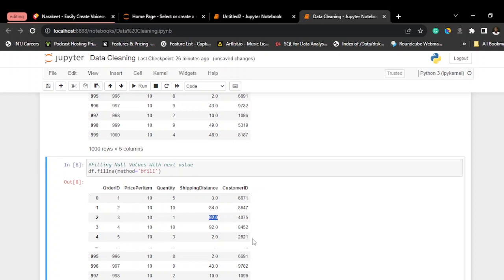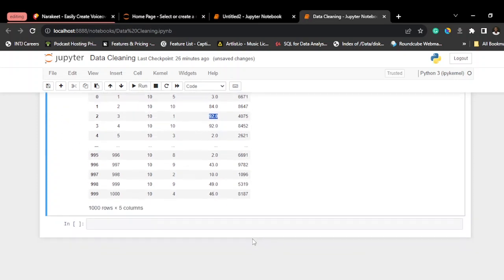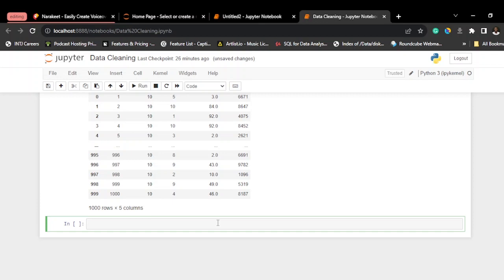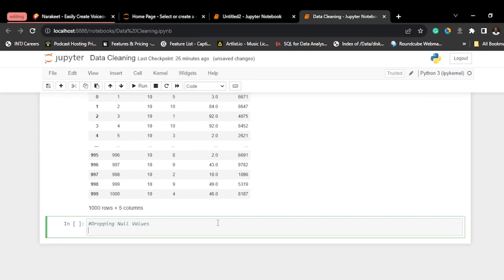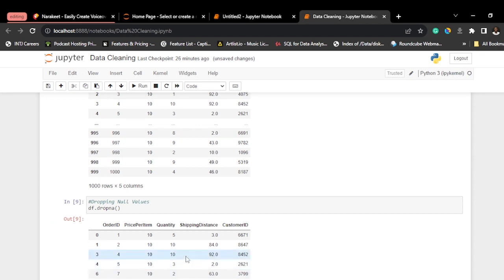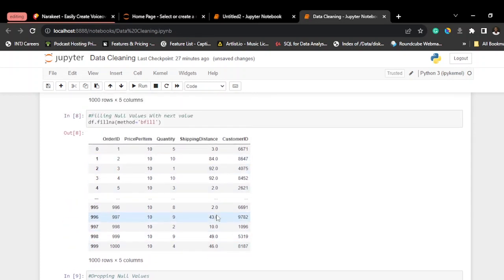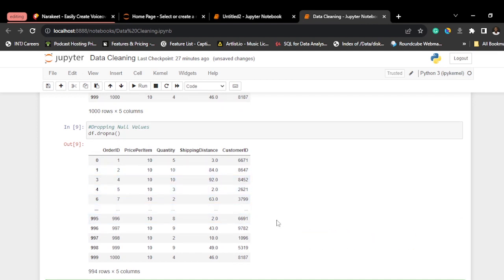You can also choose to drop null values using df.dropna(), although that should be the last option to avoid losing valuable data. Before dropping, make sure you really don't need that data. Run df.dropna() and press Shift+Enter — the null value has been dropped and is no longer in our data. That's how to drop a null value.